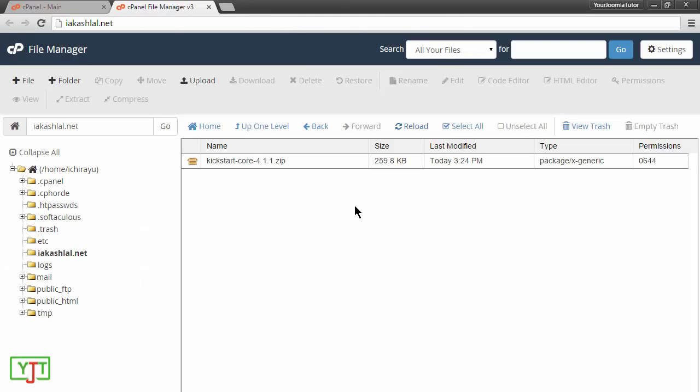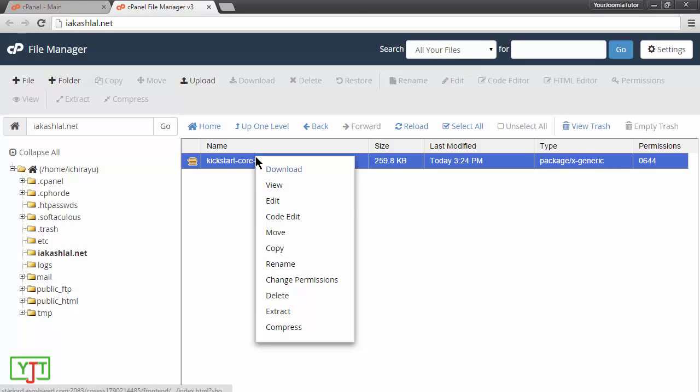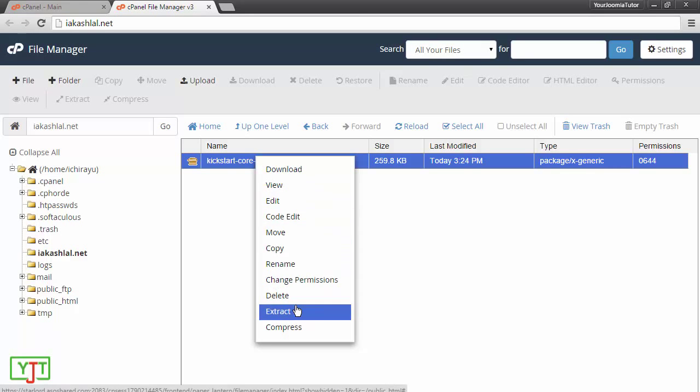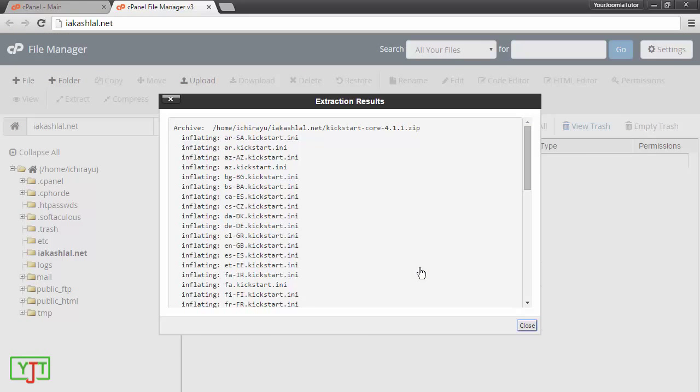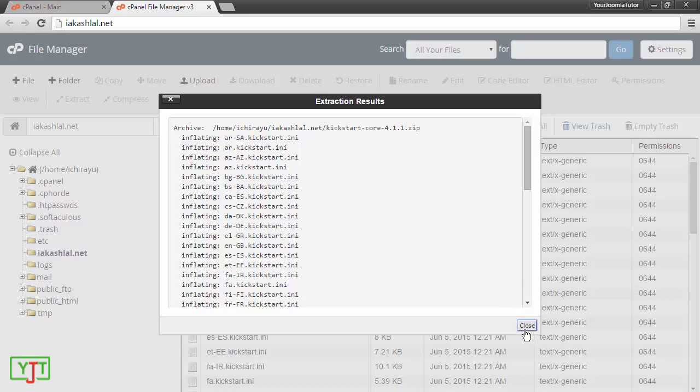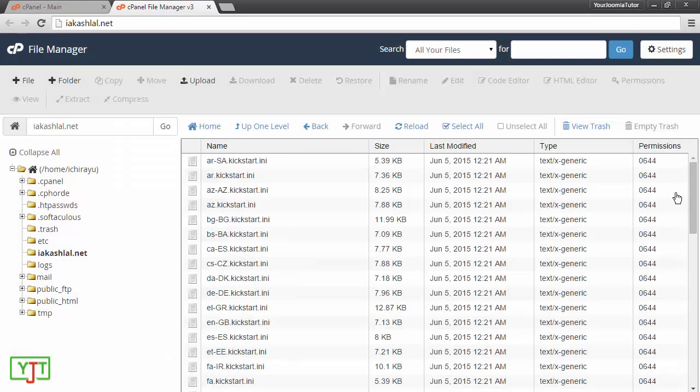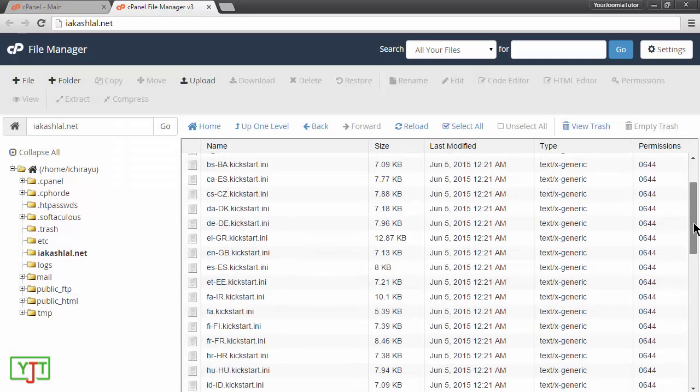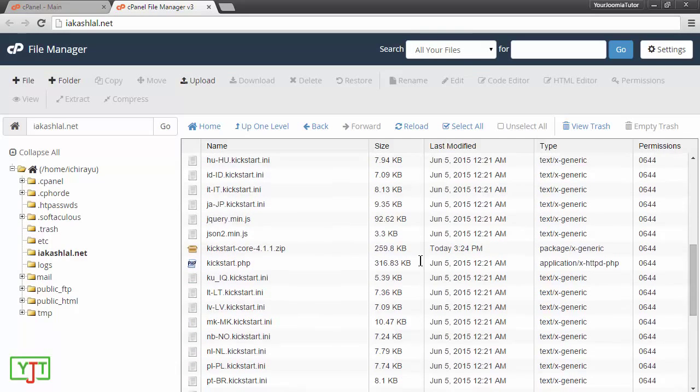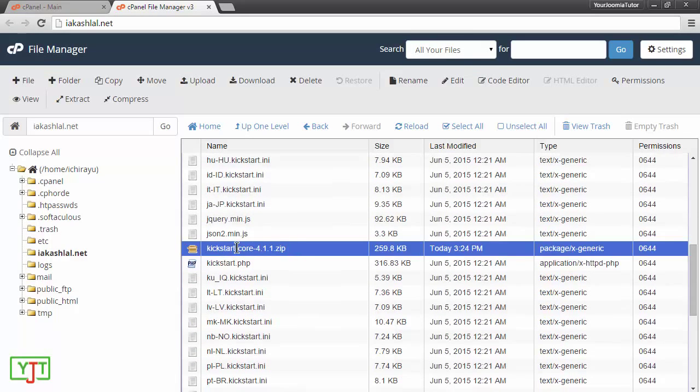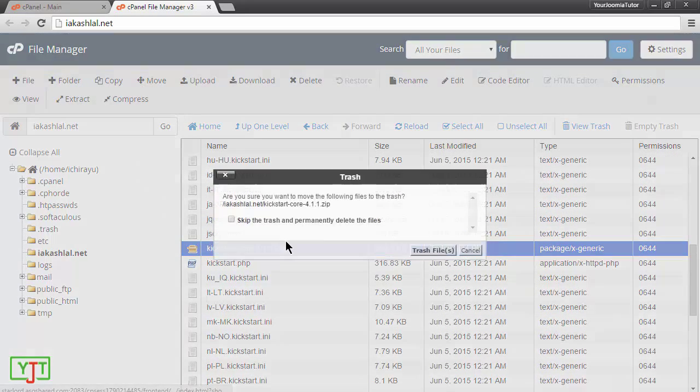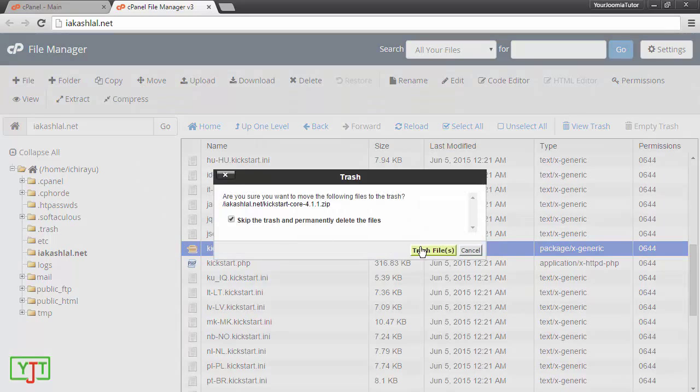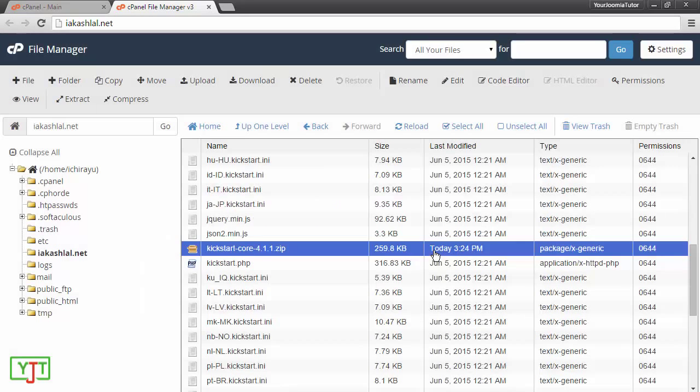After uploading kickstart code, you will first need to extract it. Right click on this and click extract. Then click extract files. Once this is extracted, you will need to delete the main file you downloaded which will be kickstart core 411.zip. Just delete this by right clicking, delete, skip trash and trash files.